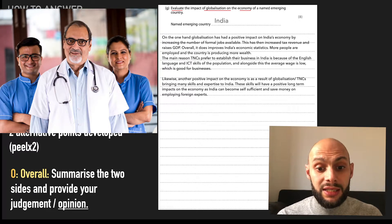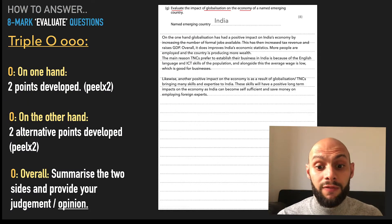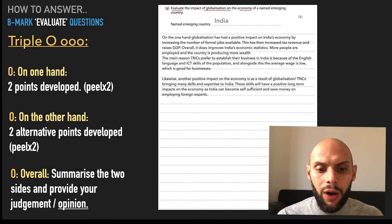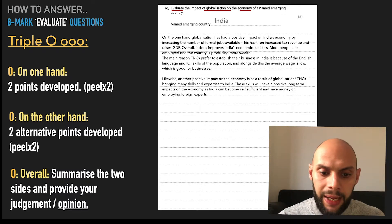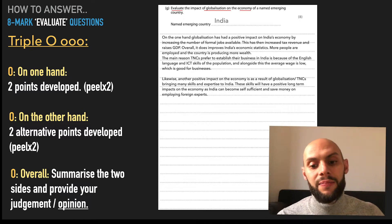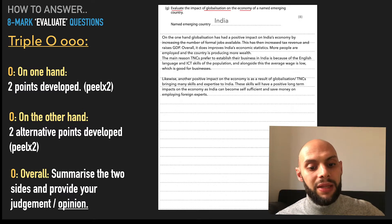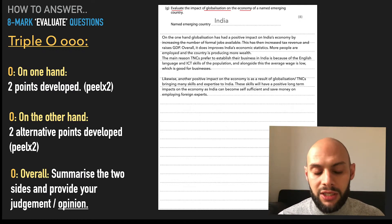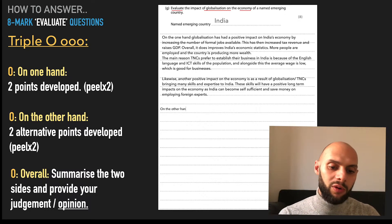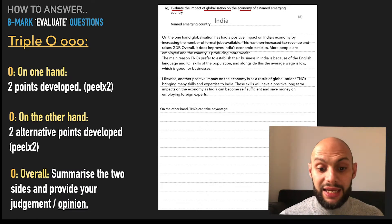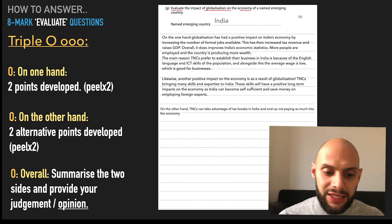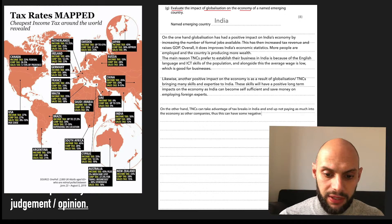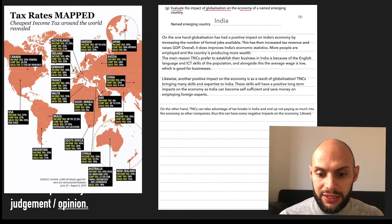The good things are that statistics and numbers look better because more formal jobs are available and more people are paying tax. I've added in why TNCs go to India, although the question doesn't really ask me that, so that's something I should maybe reconsider. Another positive impact as a result of TNCs bringing skills and expertise is that in the long term these will impact the economy as India can become more self-sufficient. On the other hand, TNCs can take advantage of tax breaks in India and end up not paying into the economy as much as other companies — this can have some negative impacts on the economy.